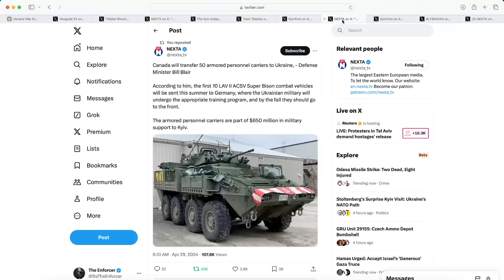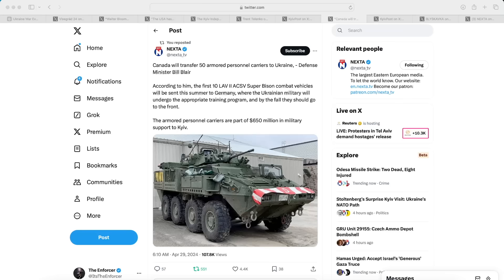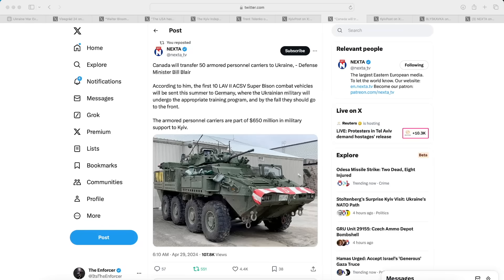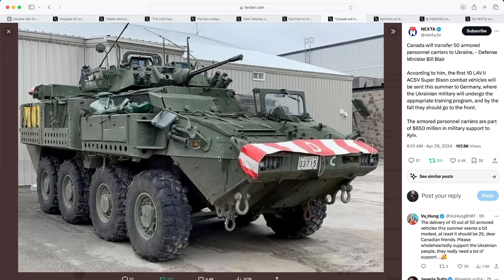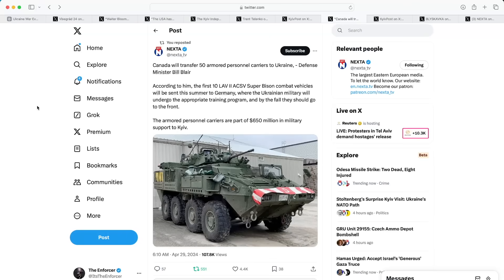Moving into our next article which also goes to Nexta, we have some more good news here. Canada will transfer 50 armored personnel carriers to Ukraine, says Defense Minister Bill Blair. According to him, the first 10 LAV-2 ACSV Super Bison combat vehicles will be sent this summer to Germany where the Ukrainian military will undergo appropriate training. By the fall they should go to the front. The armored personnel carriers are part of a $650 million military support package to Kyiv. This is very good support by the Canadians because they're sending 50 of these very capable combat vehicles. I'm glad to see the Canadians are also stepping up and supporting Ukraine while the US just did so, and it looks like the EU is stepping up as well.